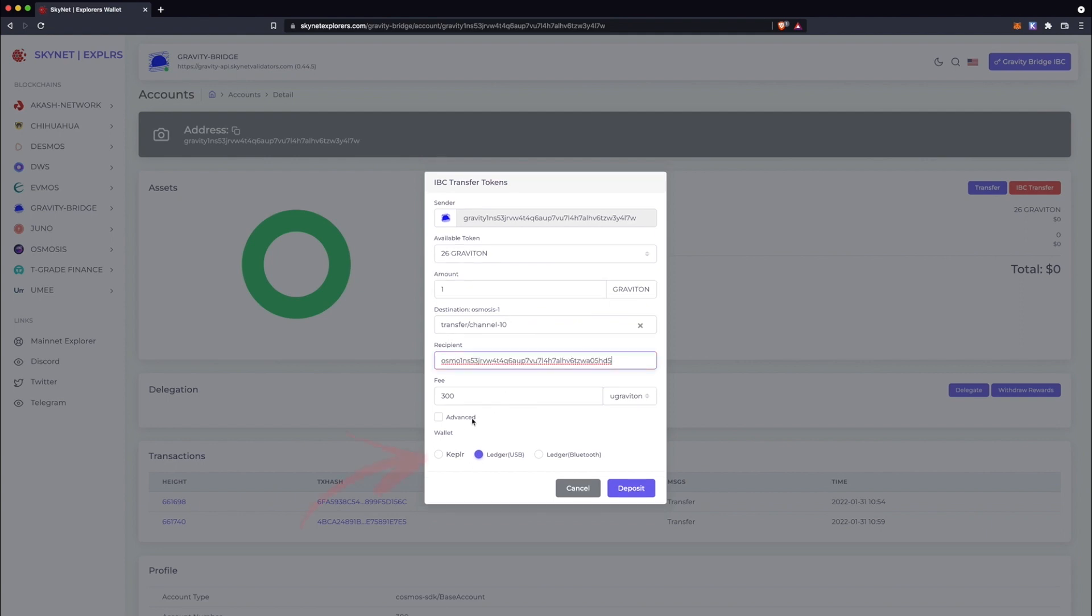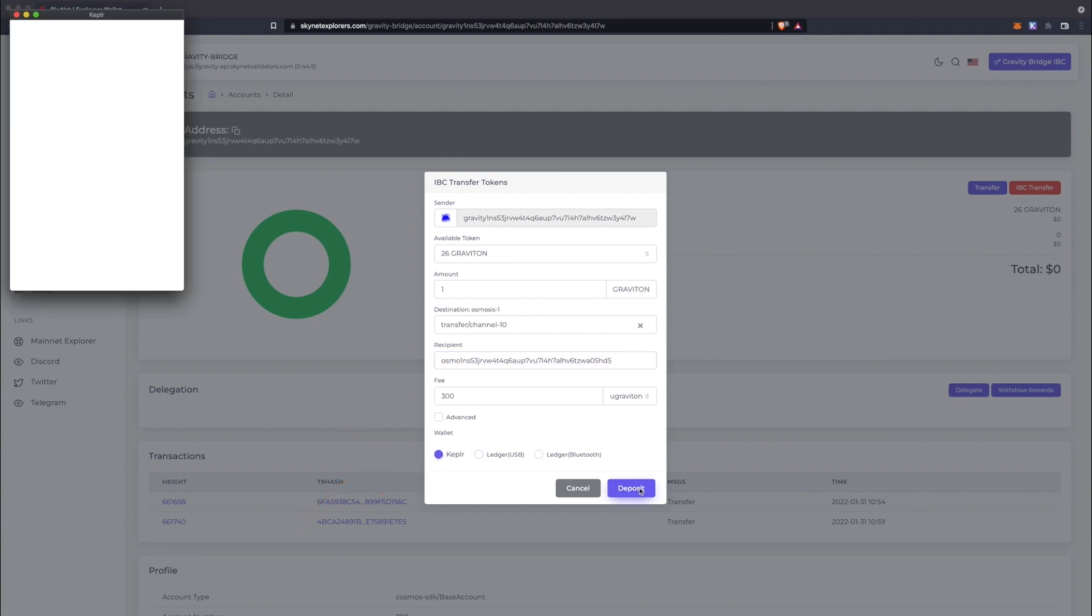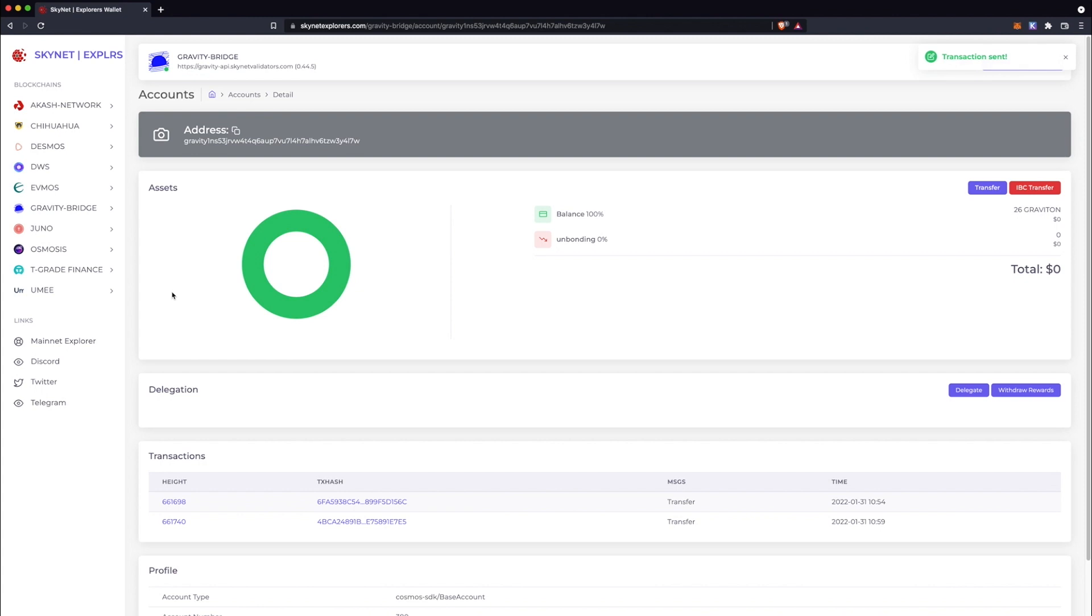Lastly, be sure that the wallet type selected is Kepler. Deposit. Confirm. And you're done.